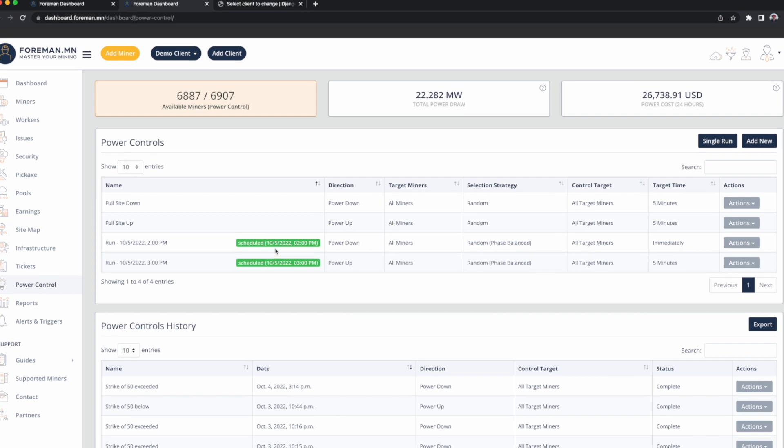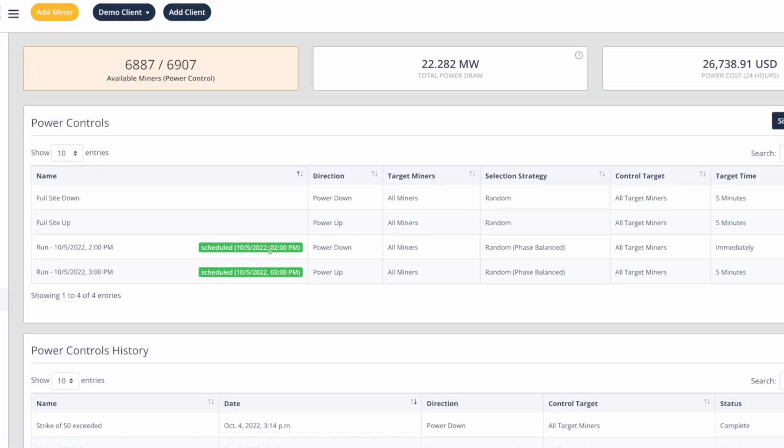Now we have tomorrow — October 5th — a 2 p.m. curtailment powering down the entire mine, phase-balanced. At 3 p.m., one hour later, we're powering up the entire mine, phase-balanced. There are a lot of avenues for automation here too. Foreman can connect directly to your CSP, and if they send a demand response dispatch telling you when those windows are happening — if they can do it through a phone, that can happen through software.